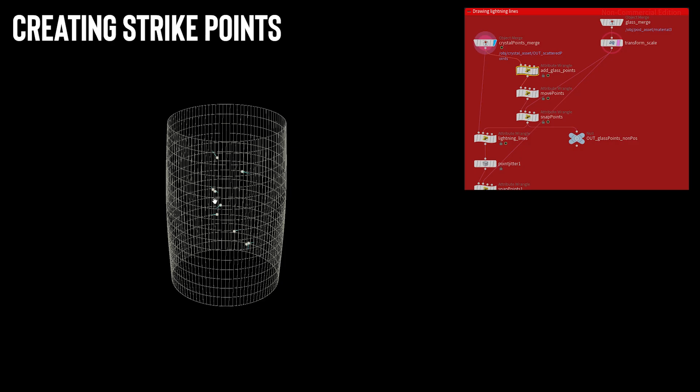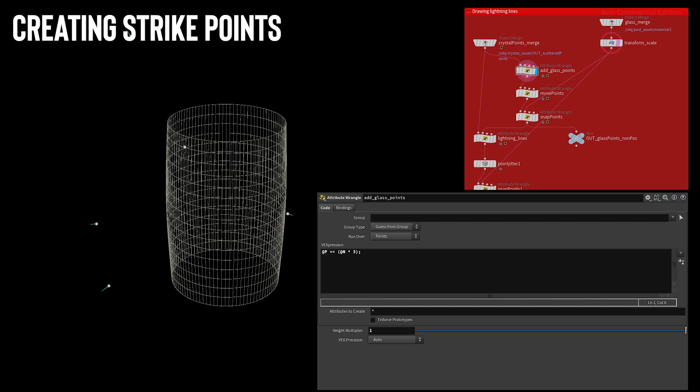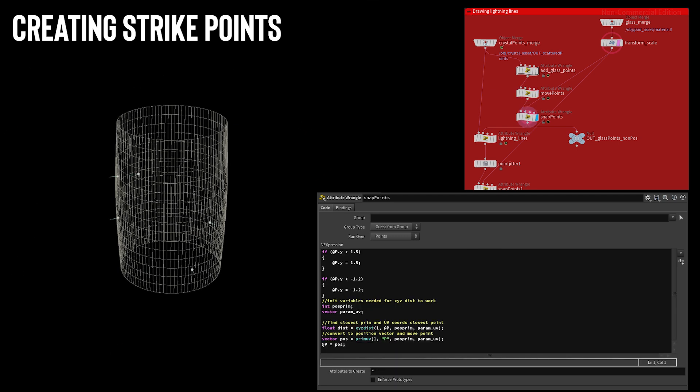Next, to each emission point I needed to create a strike point on the glass. To do this, I took each point on the crystal and moved it along its normal outwards. I then used some noise to animate the points randomly moving so the lightning would move slightly. I then snapped the points back to the glass.